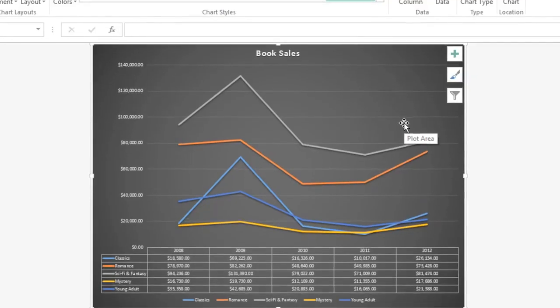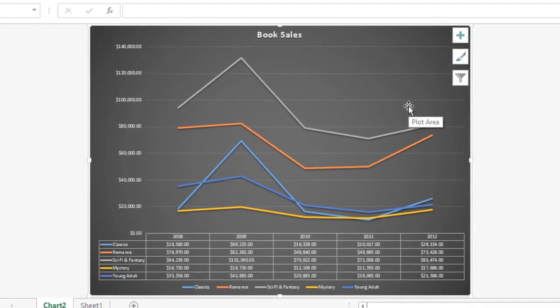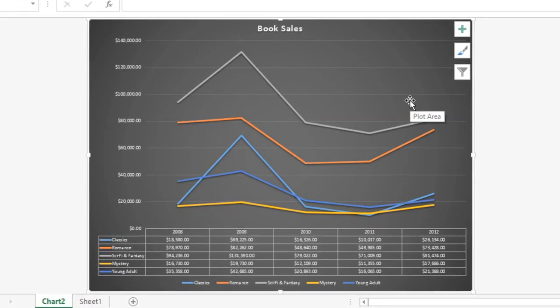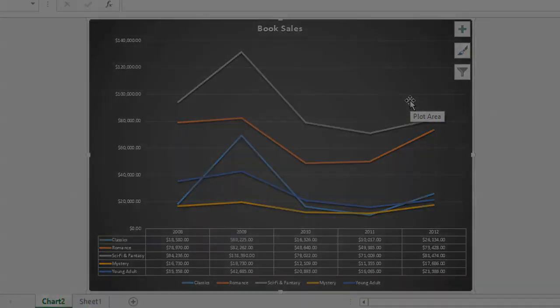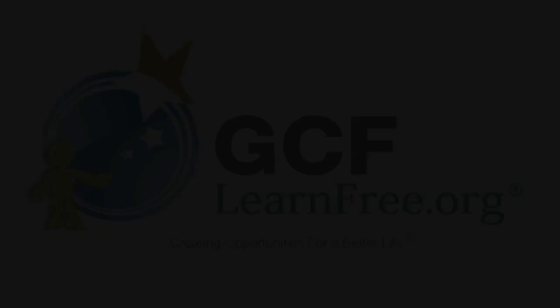Charts are a great tool for presenting numerical data and also enhancing your worksheets in Excel. With so many options to choose from, you can achieve exactly the result you want.